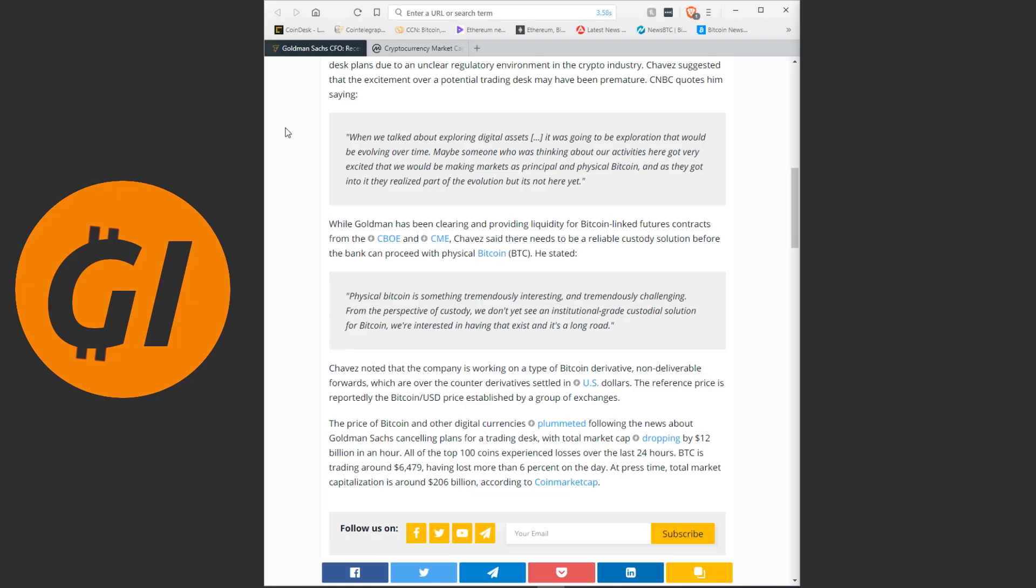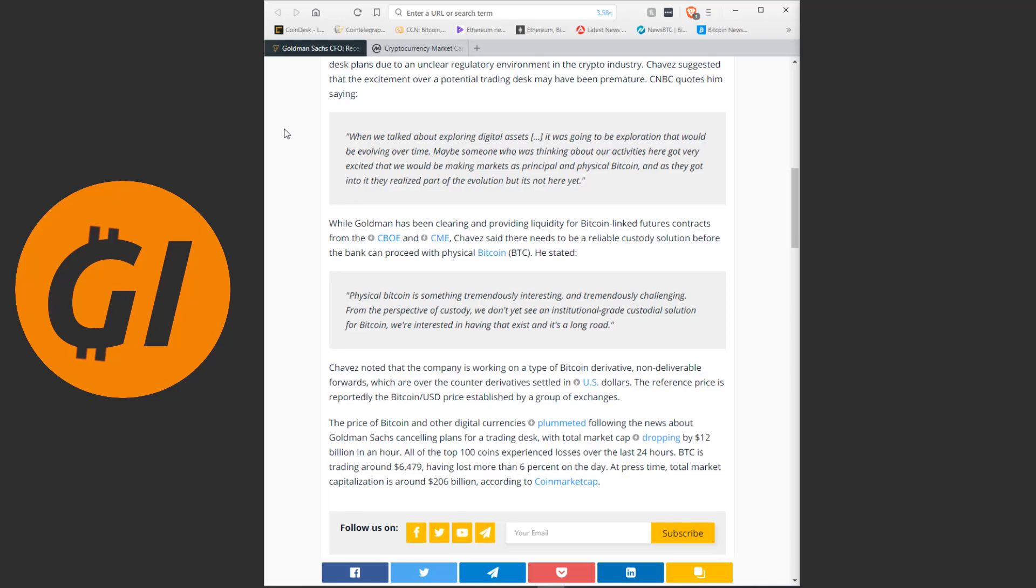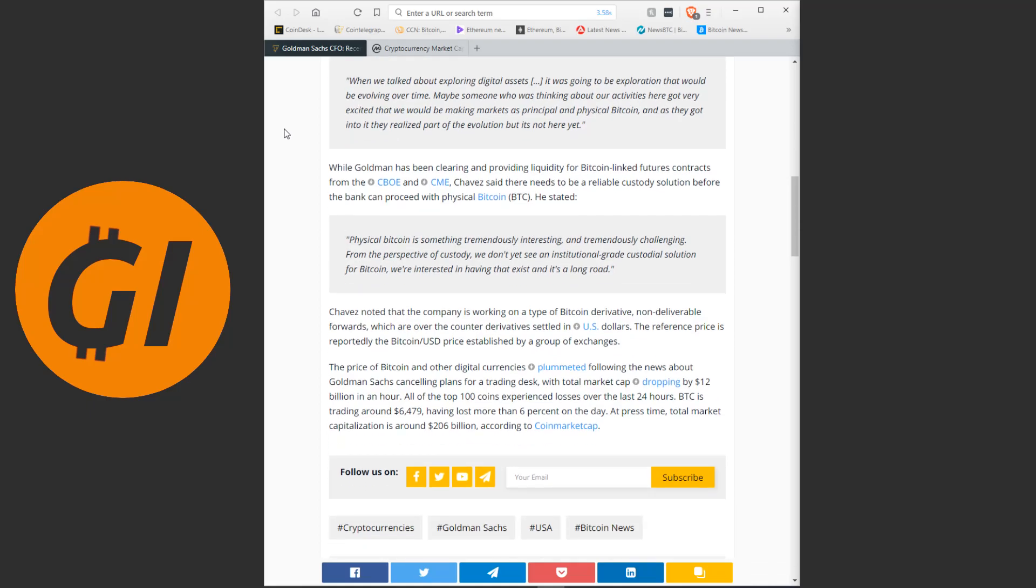While Goldman has been clearing and providing liquidity for Bitcoin-linked futures contracts from the CBOE and CME, he said there needs to be a reliable custody solution before the bank can proceed with physical Bitcoin. He stated, physical Bitcoin is something tremendously interesting and tremendously challenging. From the perspective of custody, we don't yet see an institutional-grade custodial solution for Bitcoin. We're interested in having that exist, and it's a long road.